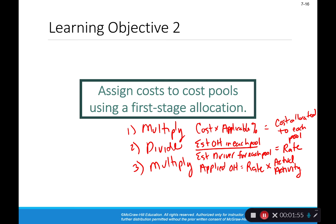In step one we fill up our buckets by taking the costs and multiplying by the applicable percentages. Then we figure out our rates for each bucket by taking the estimated overhead divided by the driver. Finally, we apply the overhead to our products by taking the rate for each pool times the actual activity, doing that multiple times and adding it all together to get our total overhead applied.